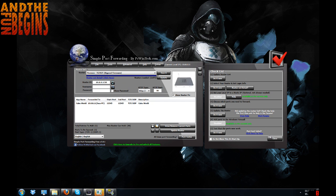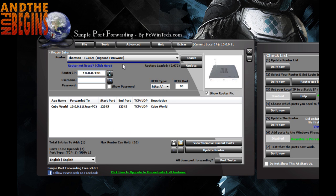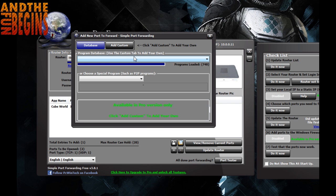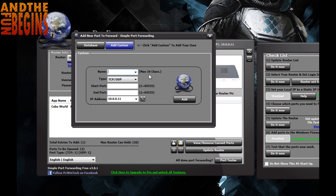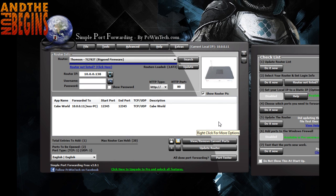You put in whatever router you've got, which you can find from the bottom of your router — it should have the model number. You search for it and it'll give you the router IP automatically. Go down and add a new app: go to 'Add New', then 'Program Database', select 'Add Custom', name it Cubeworld, and set the start and end ports both to 12345. Then update your router, provided you've selected the correct one, and it'll input the ports manually by itself.